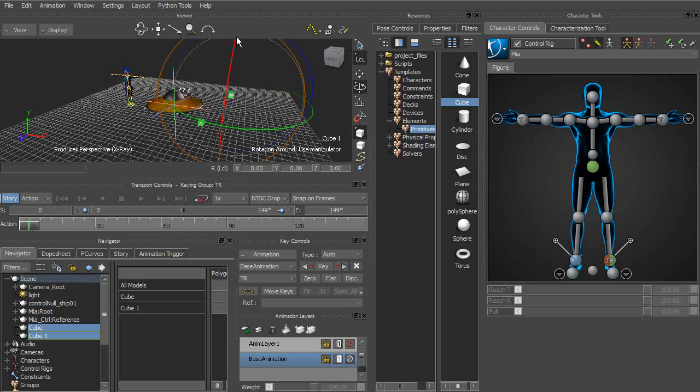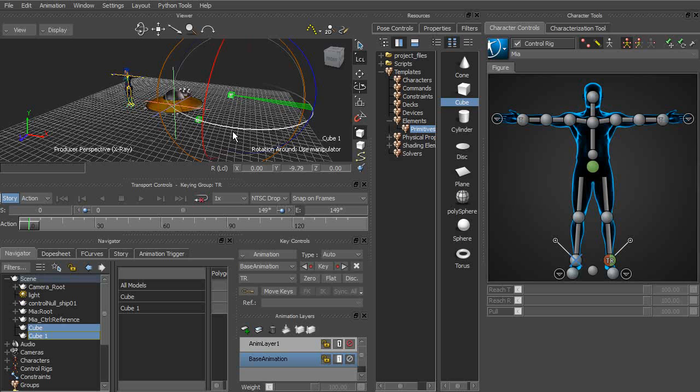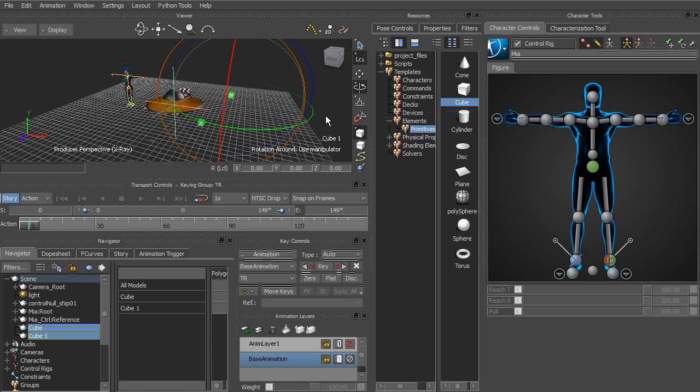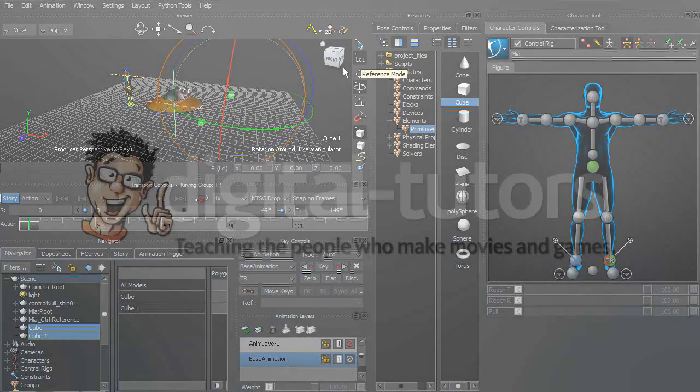So those are some cool features with the rotate and scale tool in Motion Builder. We've also learned how to work with the move tool and we've taken a look at the reference mode settings.